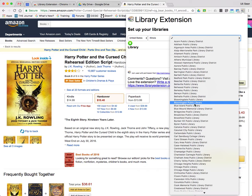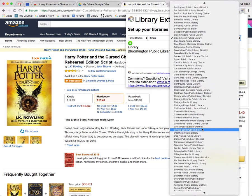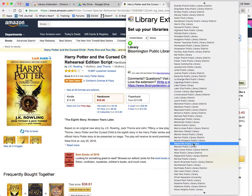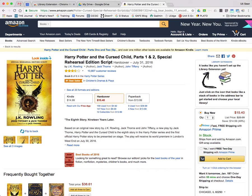You can add as many libraries as you would like. While you're on the site, it's going to show you whether or not the book you're looking at is in stock at any of the libraries you've added. I'm going to go ahead and add both the Bloomington and the Normal Public Libraries. I found them, clicked on the green plus button, and then hit close.